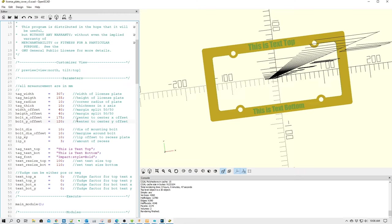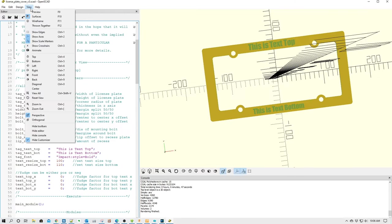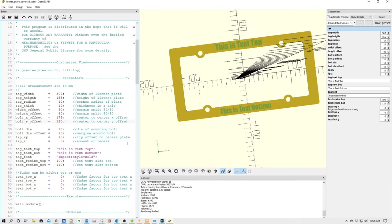And to access that, what we're going to do is go up here to View, and we're going to come down here to where it says Hide Customizer. And you can see it's checked. We're going to click it to uncheck it, and you're going to notice a pane on the right-hand side will open up displaying all the values that we see on the code pane on the left-hand side.